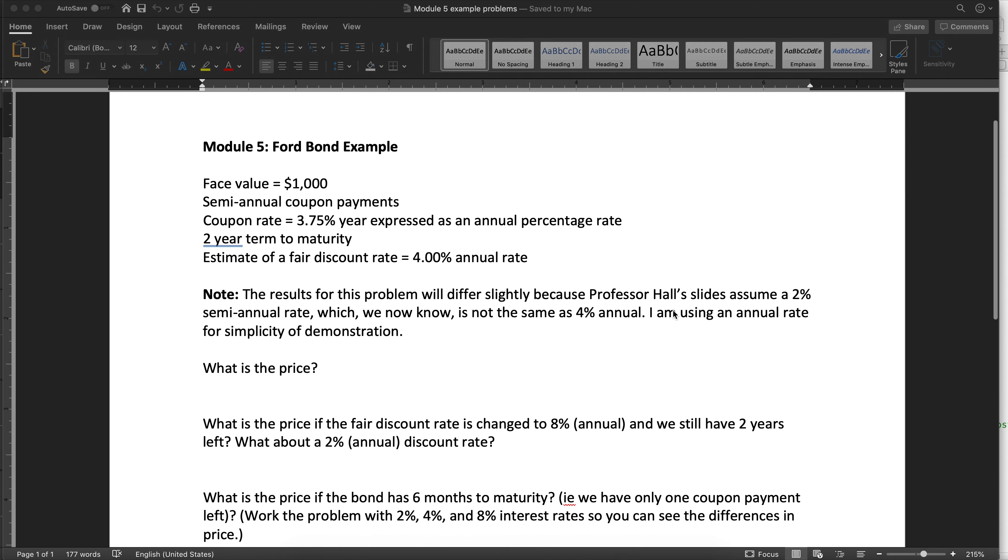This is the Module 5 forward bond example. I worked it in class today. I'm going to work it again just so you can see it from front to back and in quick succession.